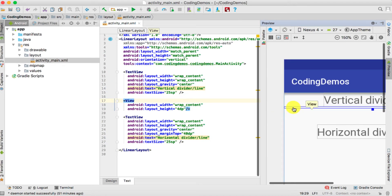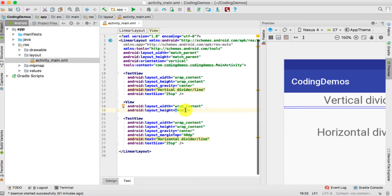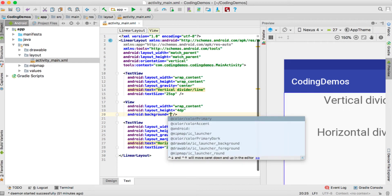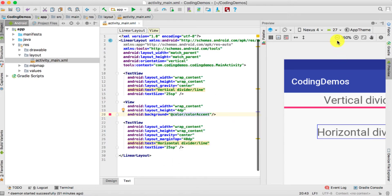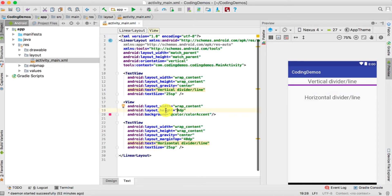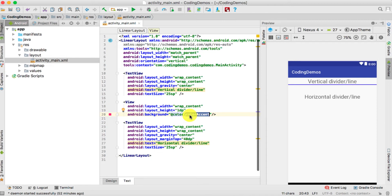The reason you can't see anything is because the background color for this view is white or transparent. To actually see the line you need to give it a background color. We'll do android:background and choose color accent. Now you can actually see the line. The 4dp layout_height represents the thickness. If we go back to 1dp, the line is very thin but you can still see it. You can change the background color to whatever you want.